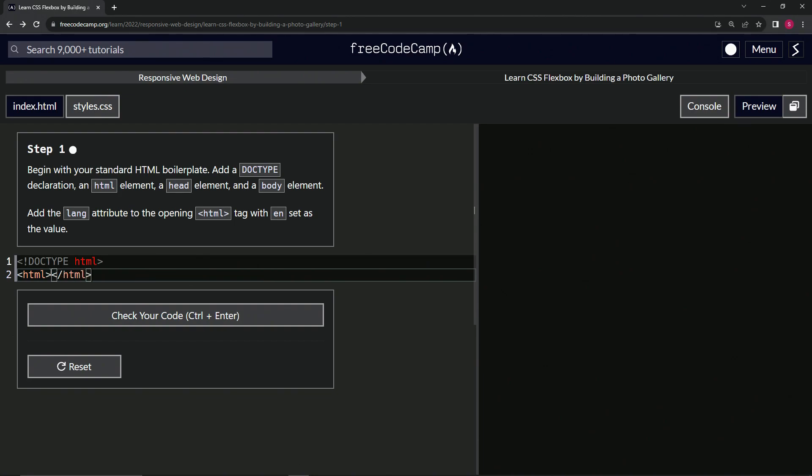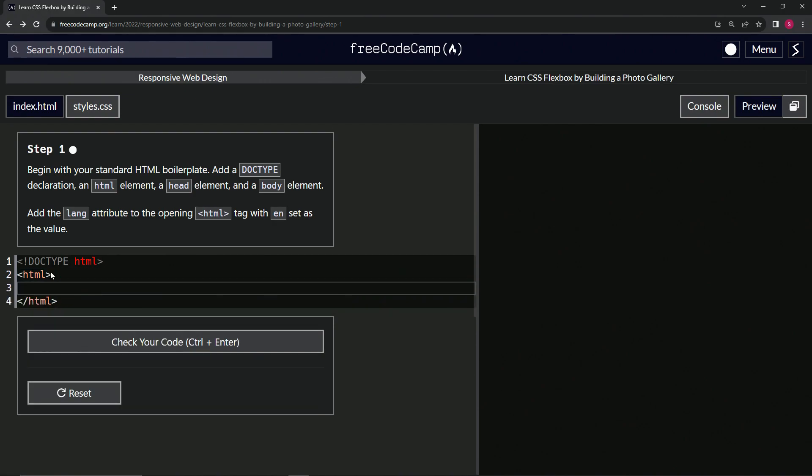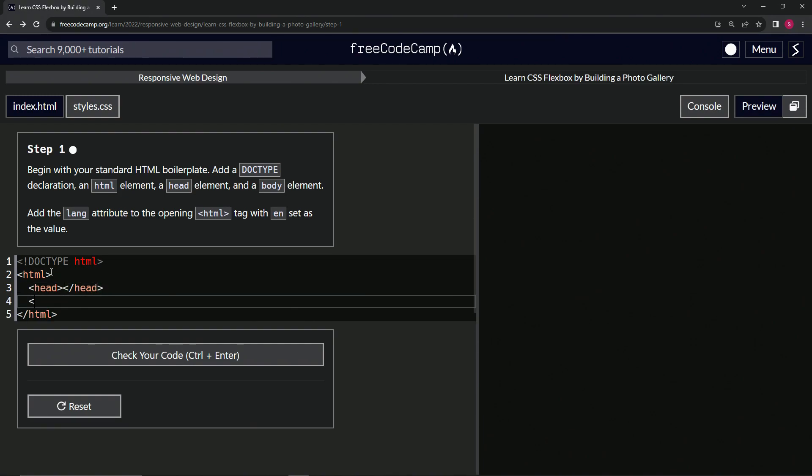And then we'll press enter right here. We're going to put the head and the body inside of it. So we'll put the head like this, and the closing tag of head like that. And then we'll do the body like this and close off body like that. Body. All right.